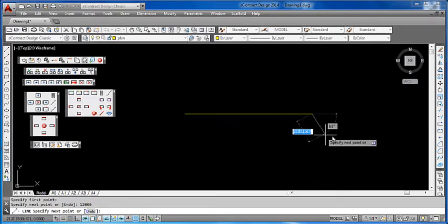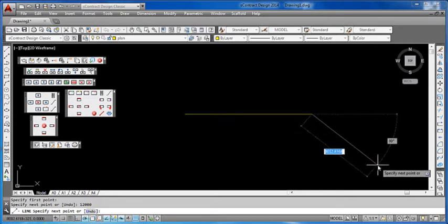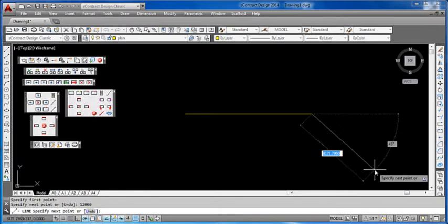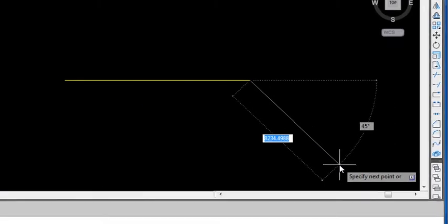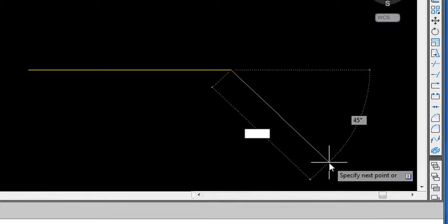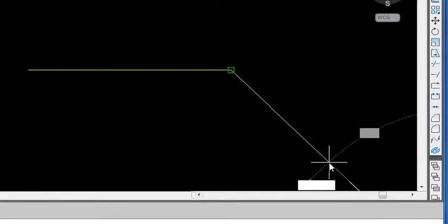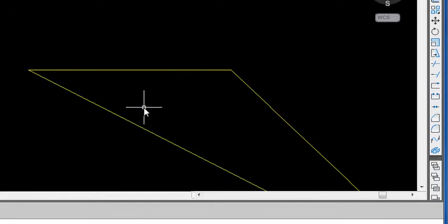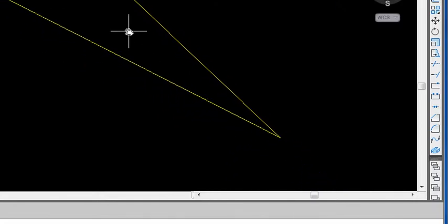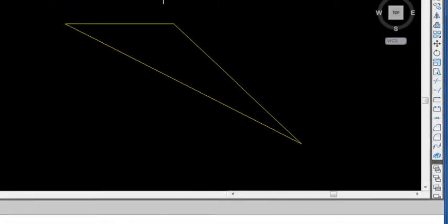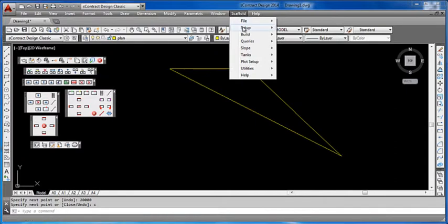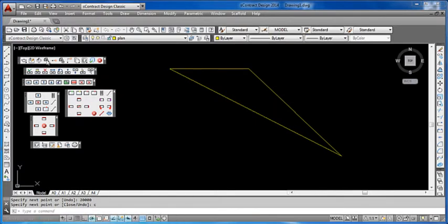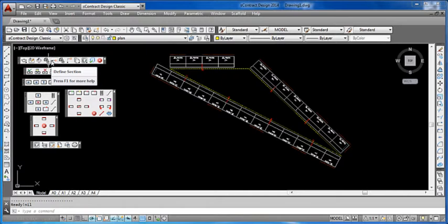We can continue on like this, point to a 45 degree angle for example, and type another distance. This wall I'll make 20 metres, which is 20,000 millimetres. Then I can do a C for close. So there we have our building perimeter that we've just manually drawn using a line. We can then go to the pull down menu and build the plan, or we can click on build plan on the toolbar. And there we have our plan layout.